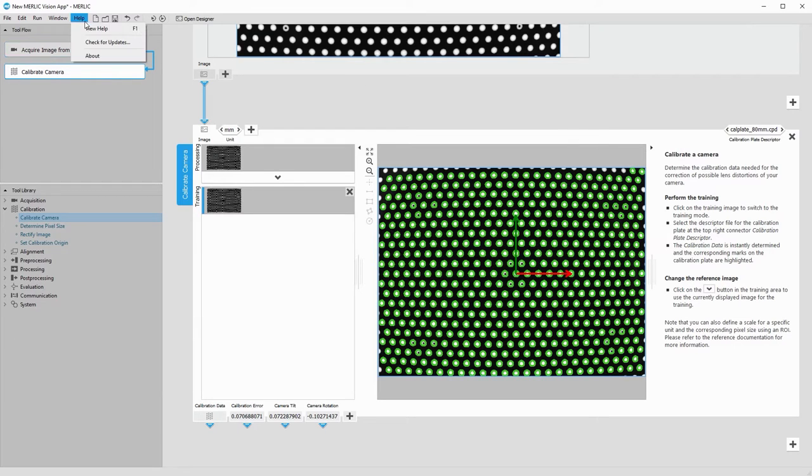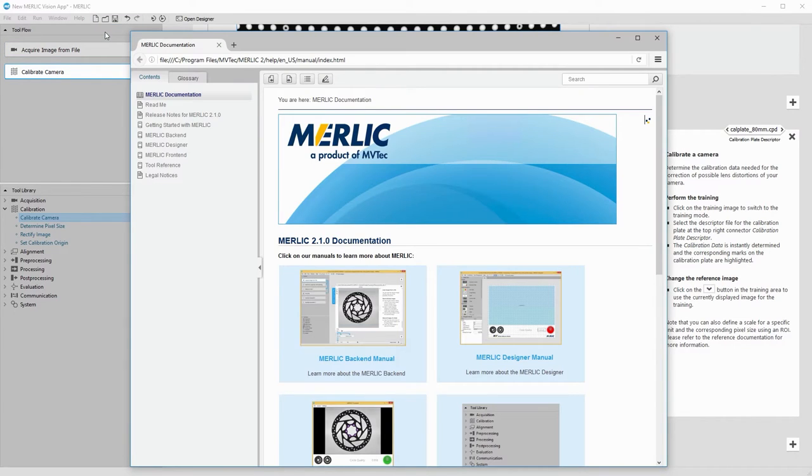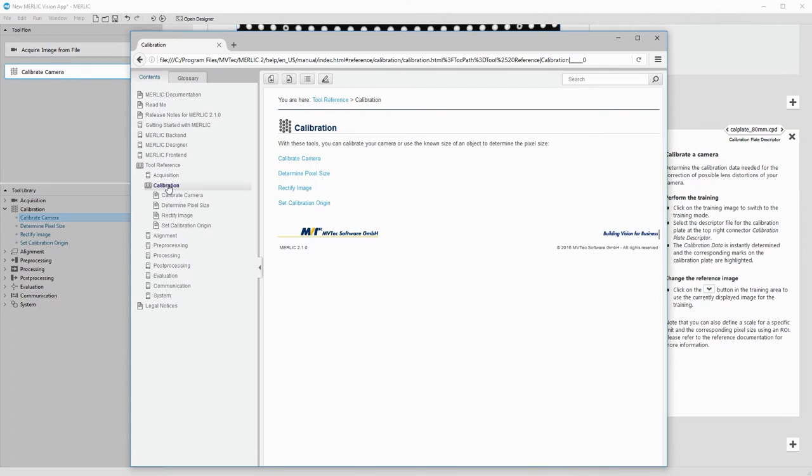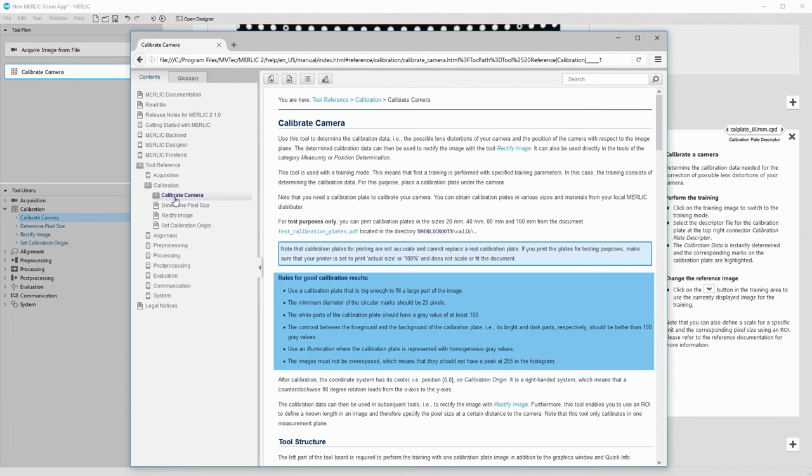If you run into any problems calibrating your camera setup, have a look at the tool reference. Here you will find some rules for obtaining good calibration results.